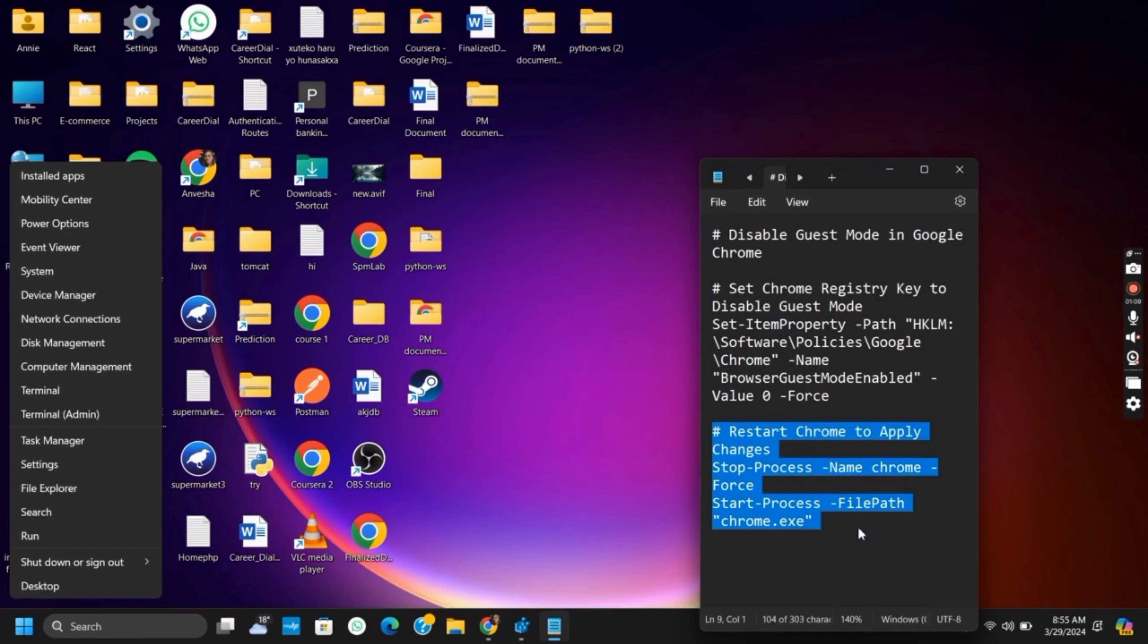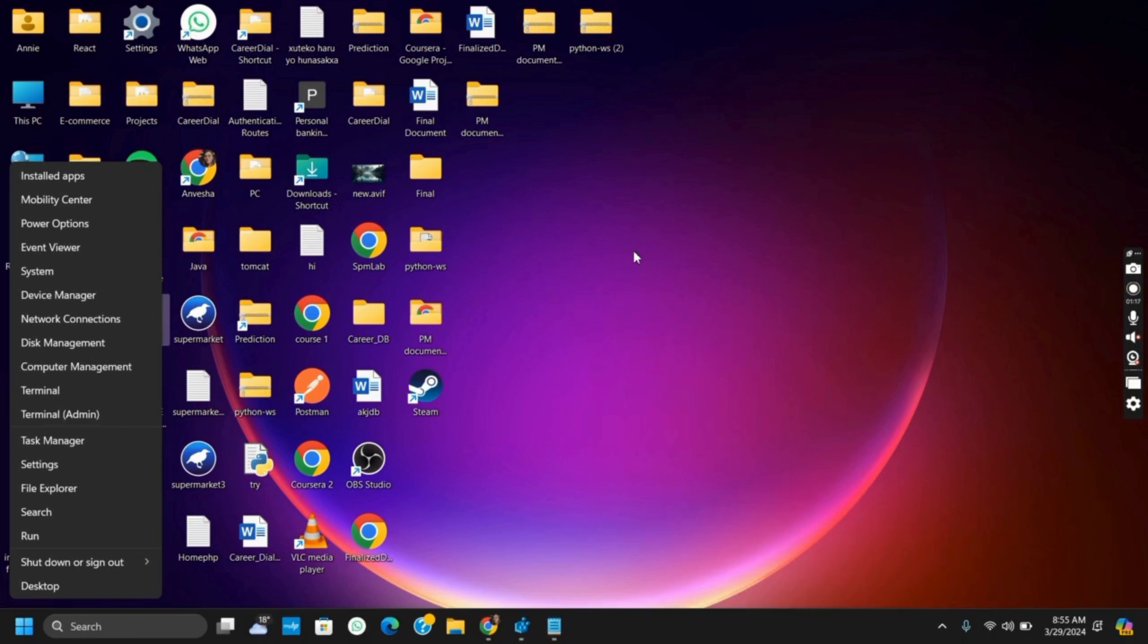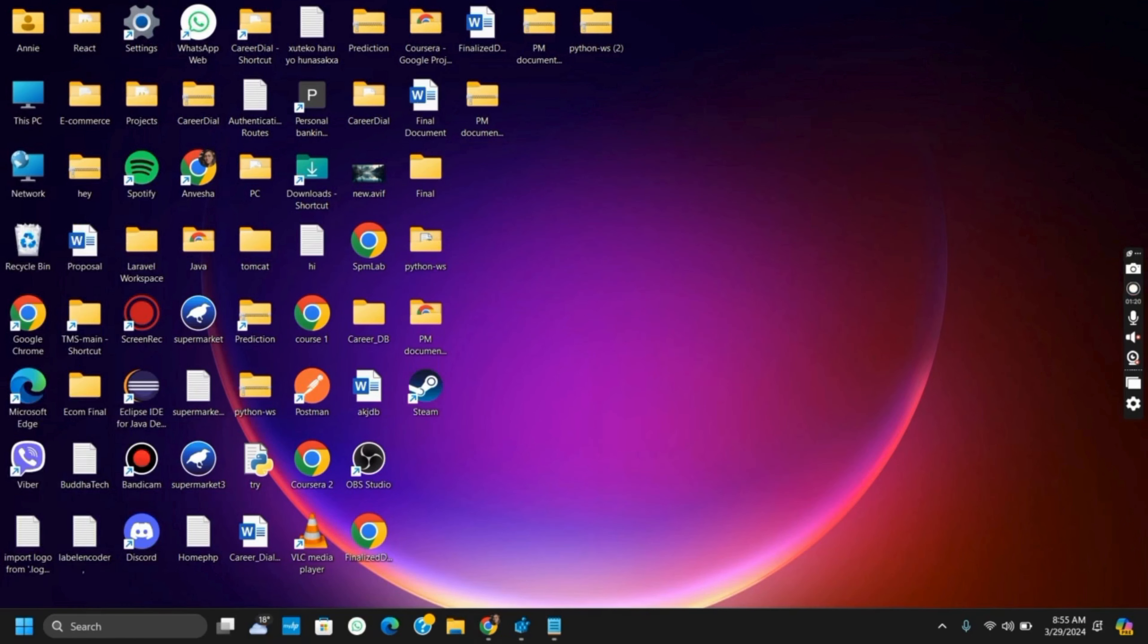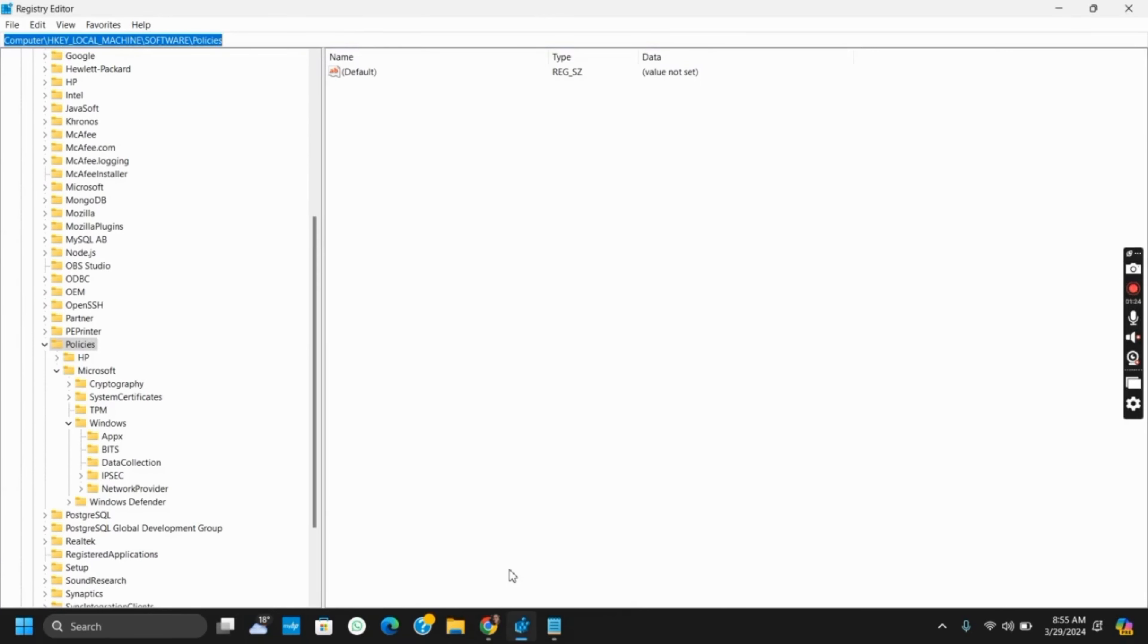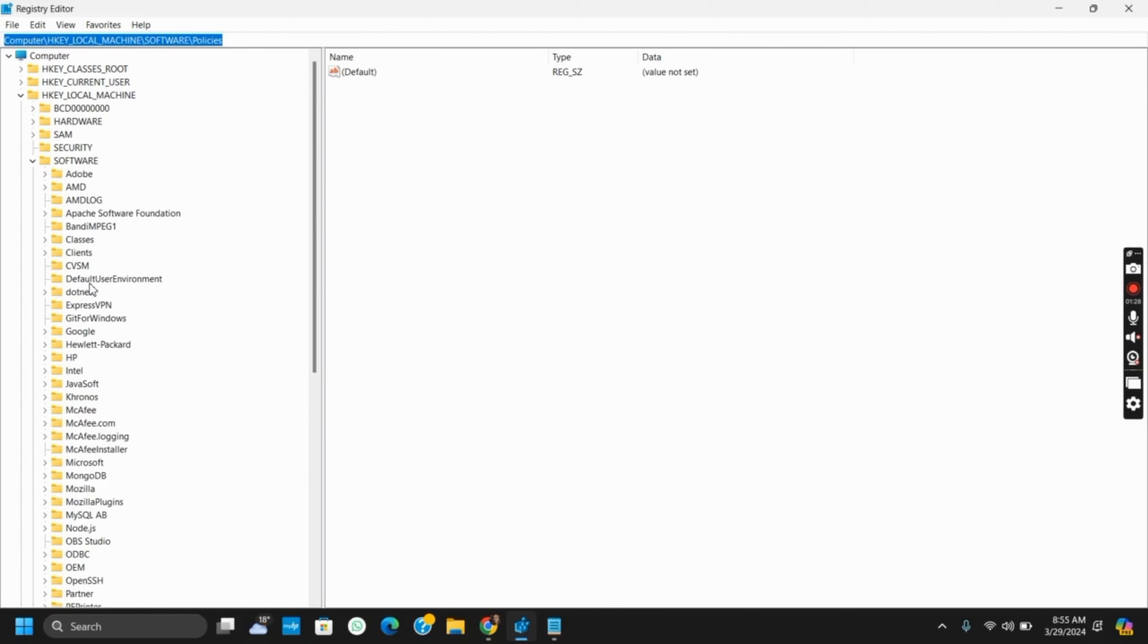For this, you have to open the Registry Editor. You can either open it by the Run tab by tapping Windows plus R and then typing in regedit.msc, or you could just search for it on the search bar. Once you have opened the Registry Editor, go to HKEY_LOCAL_MACHINE and then you have to go to Software.